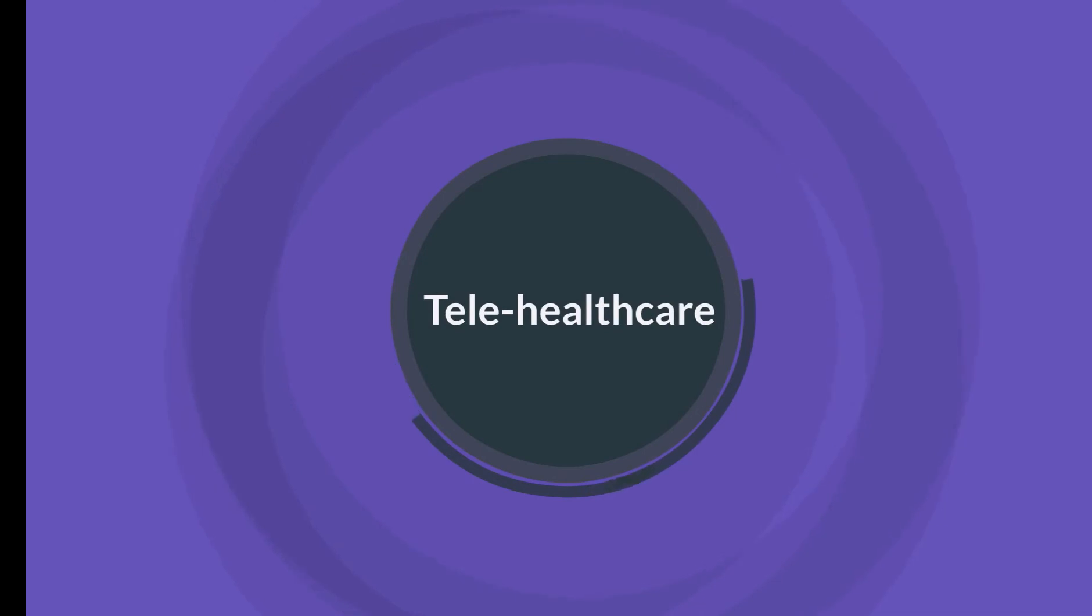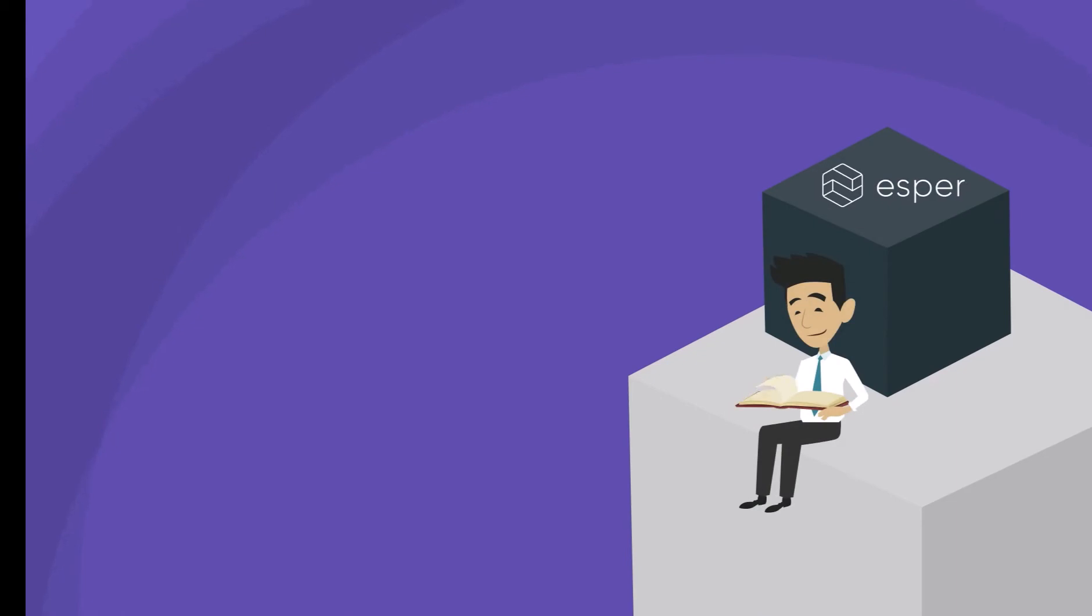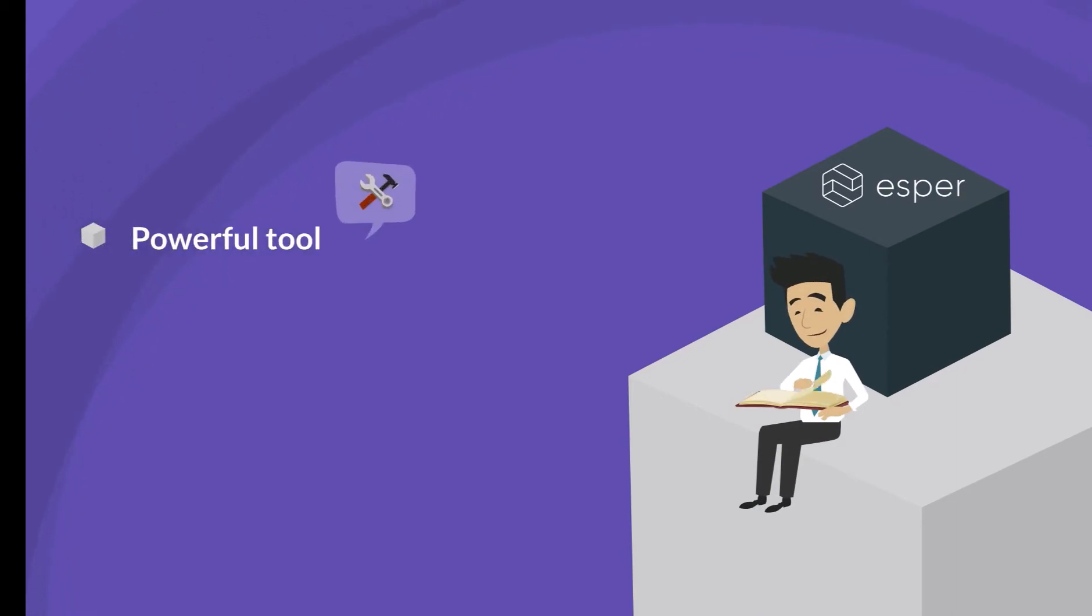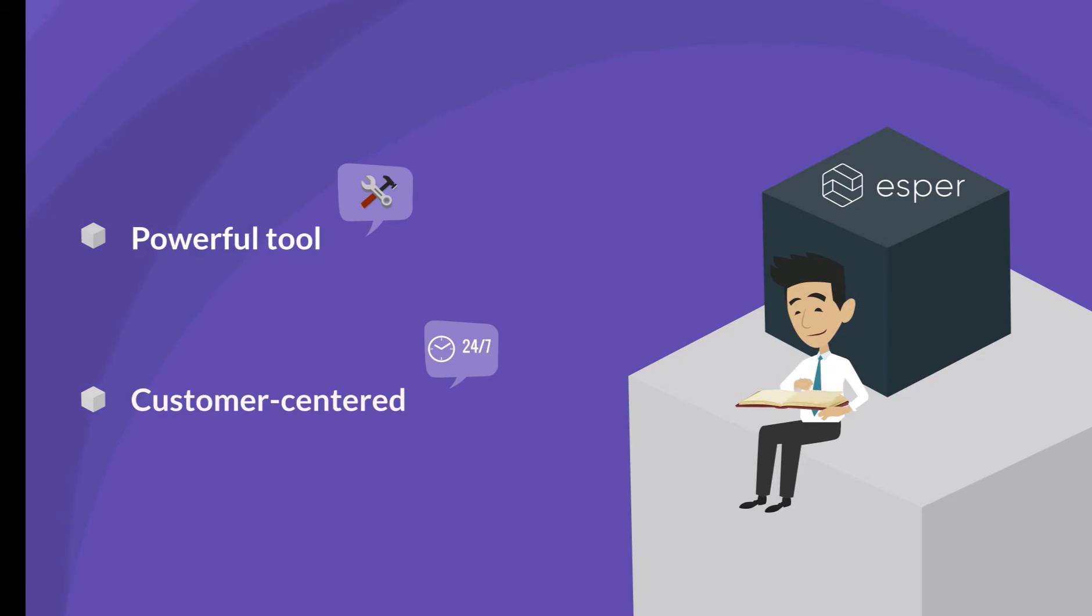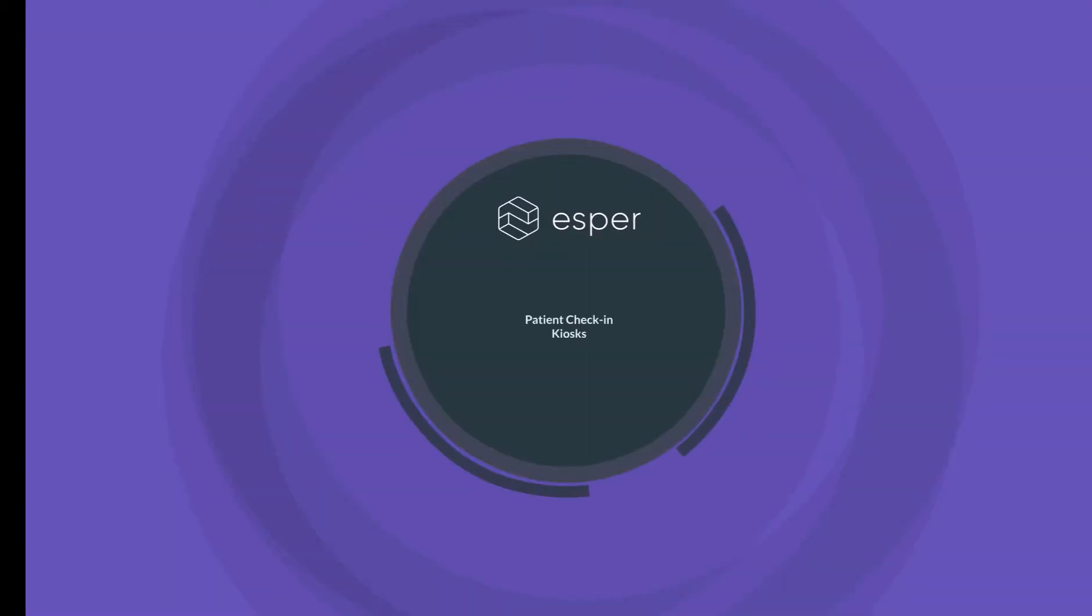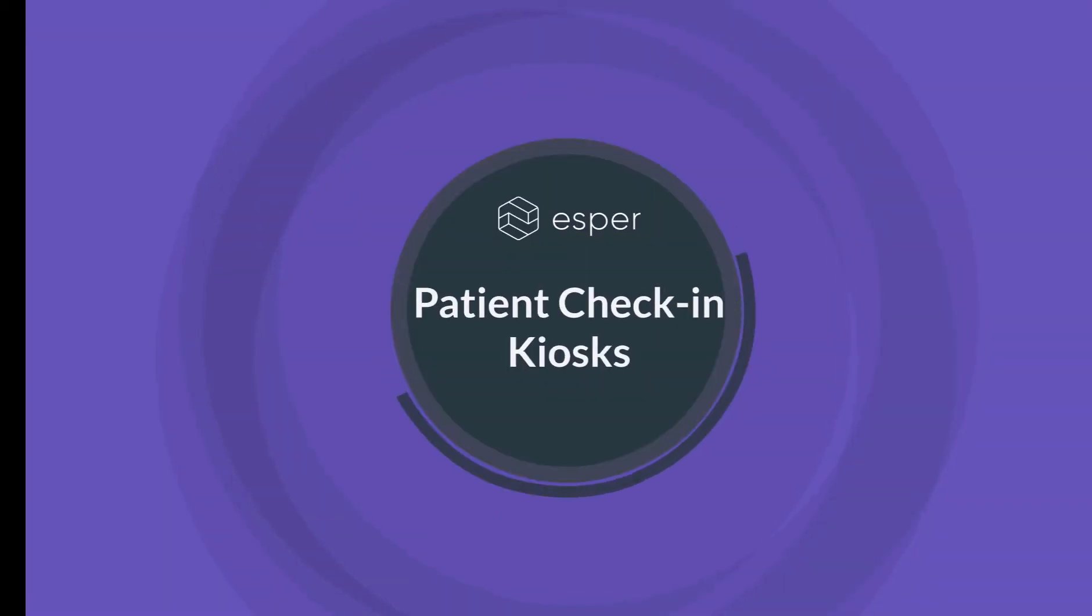Seeing Esper is helping other healthcare players on the market manage their devices remotely, Andy started to evaluate it and found that it is not only powerful but also very customer centered. Now as an IT professional, Andy wants to reduce the long waiting times in front of the reception desk by setting up patient check-in kiosk devices.